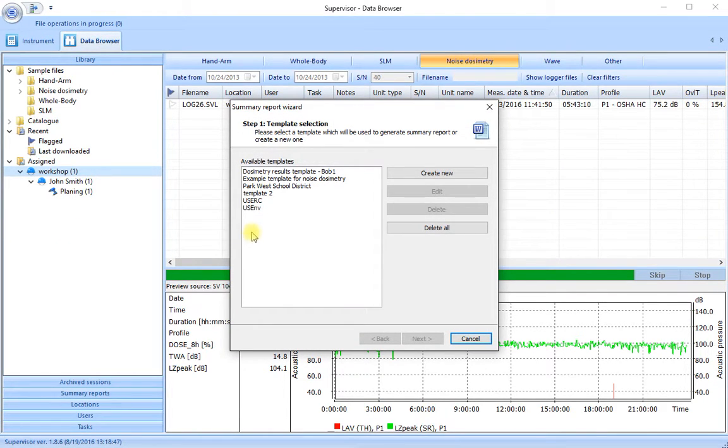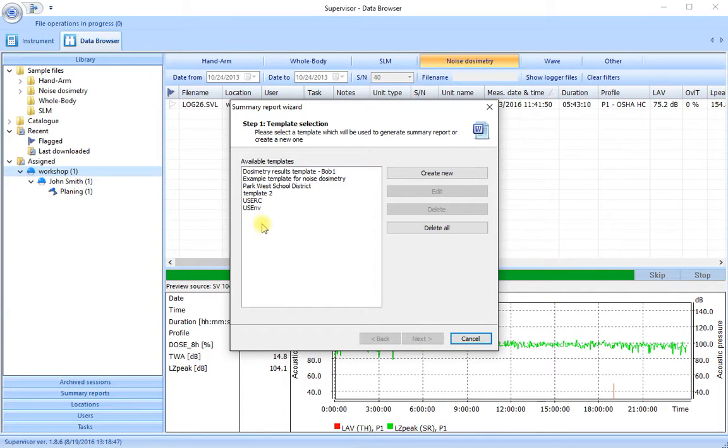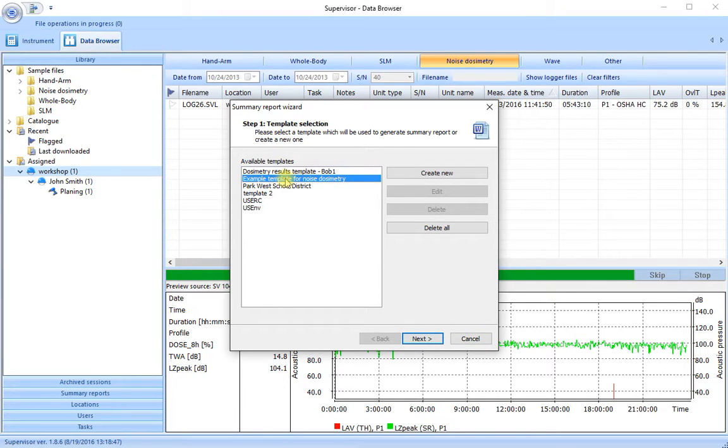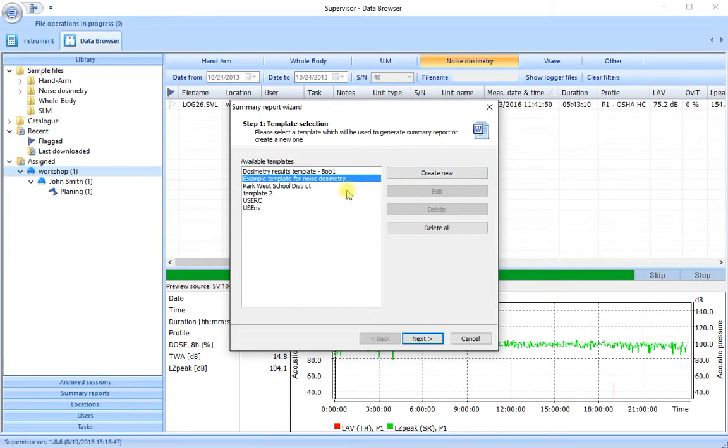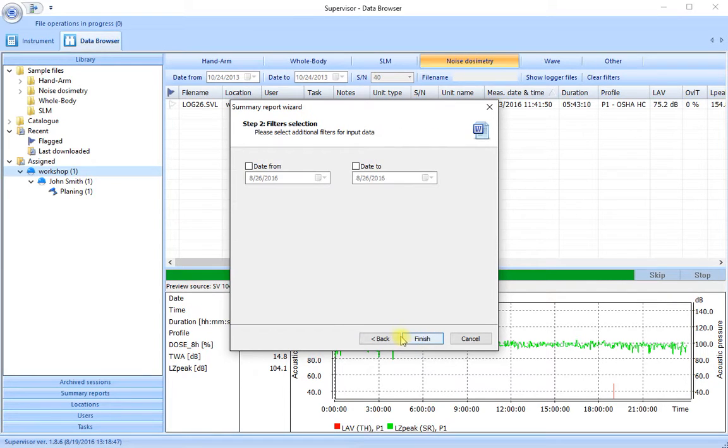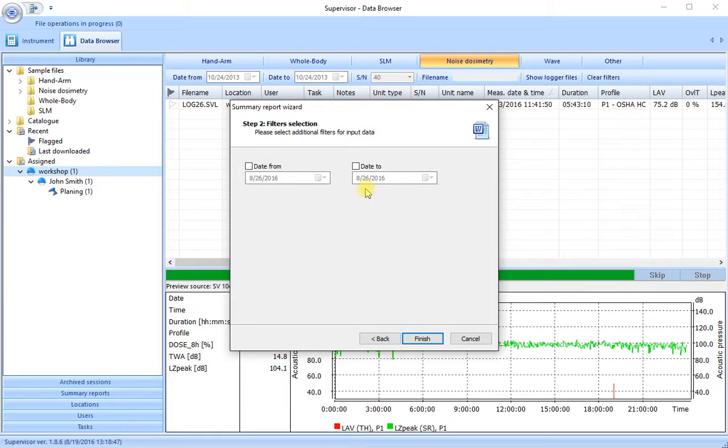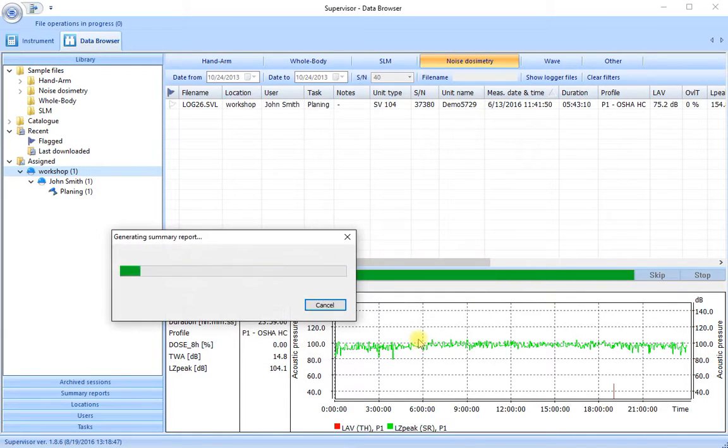So here I have a number of templates that have been created and used. We'll go with the example template for noise dosimetry first. So we select that one from the list. If there wasn't one already available we would create a new one. But we have some here so let's select this one. Let's go to next. If we need to filter for a date range we can do that but we'll leave that for the moment. Let's go to finish.